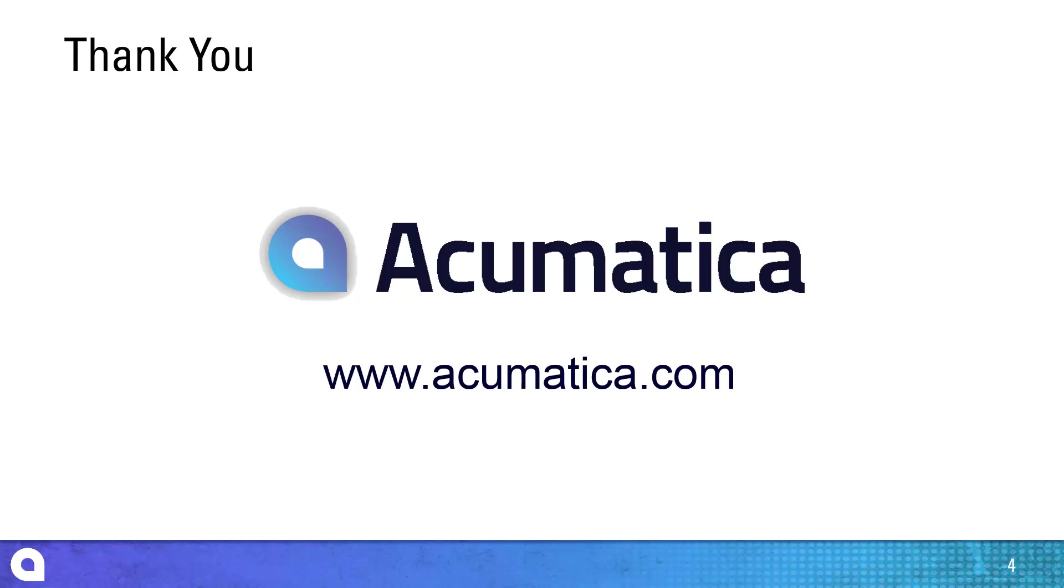For more information about Acumatica, visit our website to read documentation and view other videos.